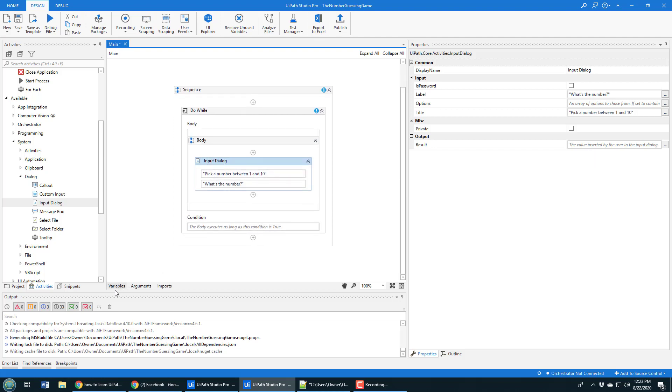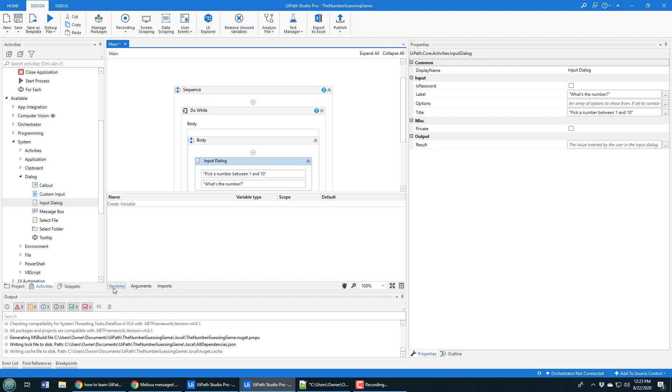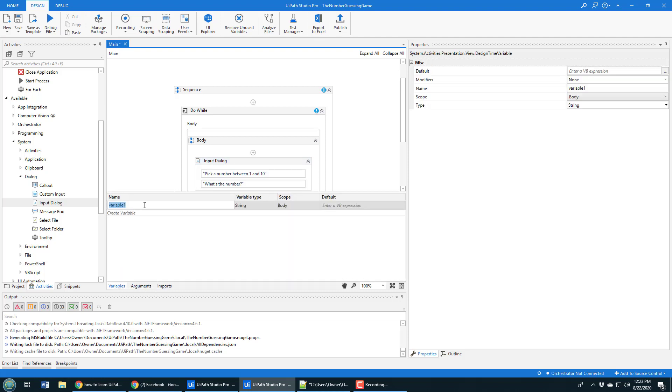In order to store variables, you need to actually declare them. There's this little variables tab down here. I'm just going to create a variable named 'guess.'